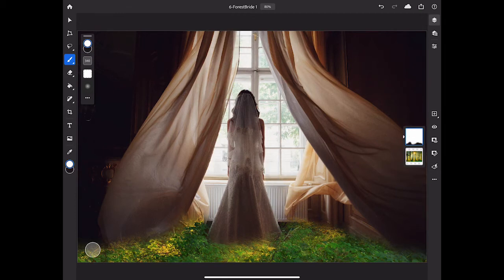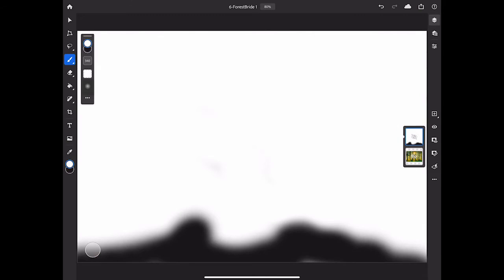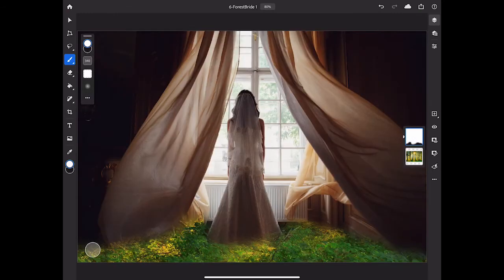If you ever want a closer view of your layer mask, just double-tap the layer mask thumbnail in the Layers panel. Now you can more clearly see the black on the mask that's hiding the corresponding part of the Bride layer and the white on the mask that's showing part of the Bride layer. I'll double-tap again on that layer mask thumbnail to go back to the normal view.